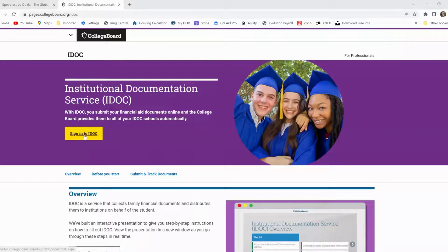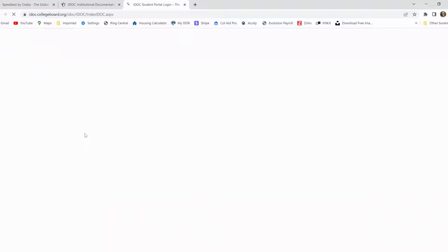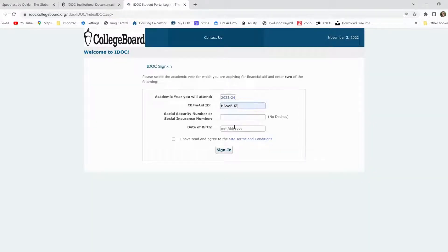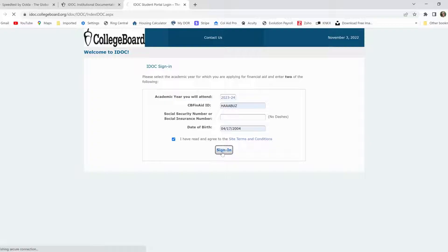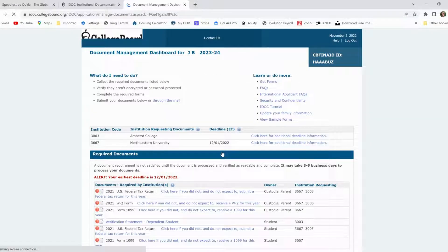Let me turn off my video here. So the first thing you're going to do, you're going to get to the IDOC page and you're going to log in. So your child's going to have an ID, College Board ID. And you notice up here, they want two of the three of these. Don't put in all three. So pick two, pop them in there, and then click the terms and conditions and get in here.